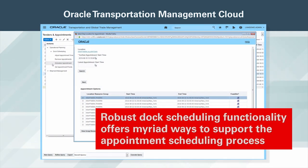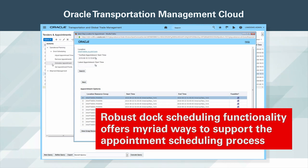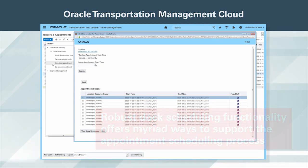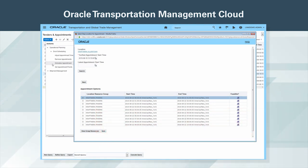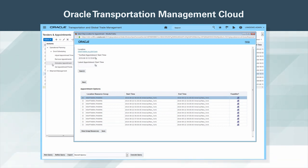Robust dock scheduling functionality offers myriad ways to support the appointment scheduling process. Whether your appointment scheduling requirements are simple or complex, OTM's highly configurable rules engine, combined with an easy-to-use interface, will make the process smooth and simple.